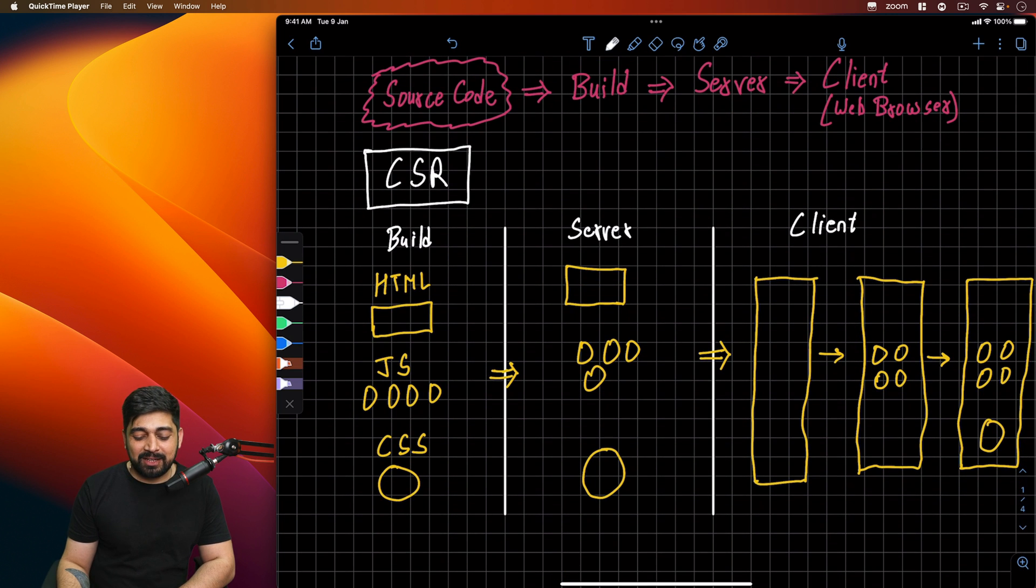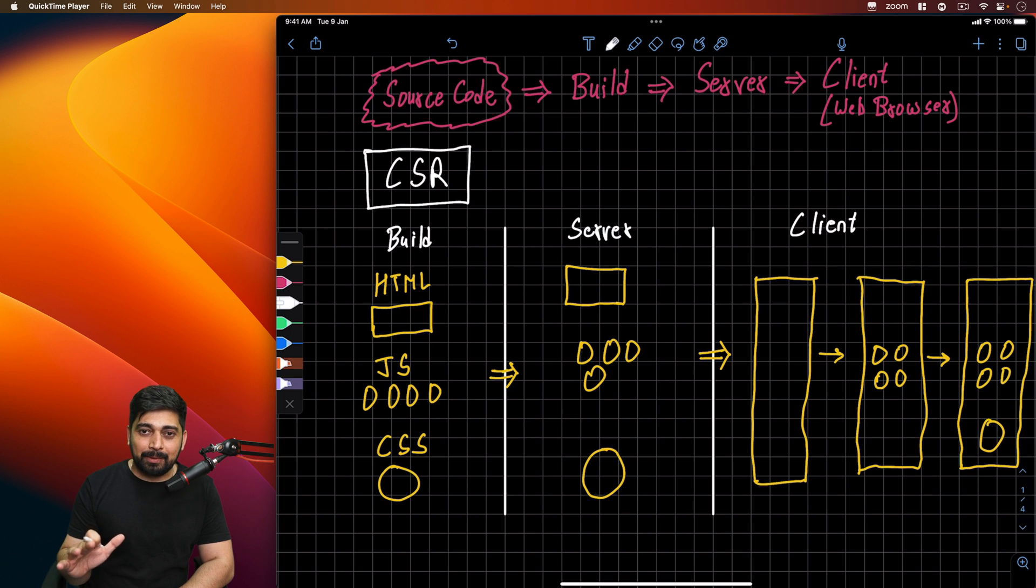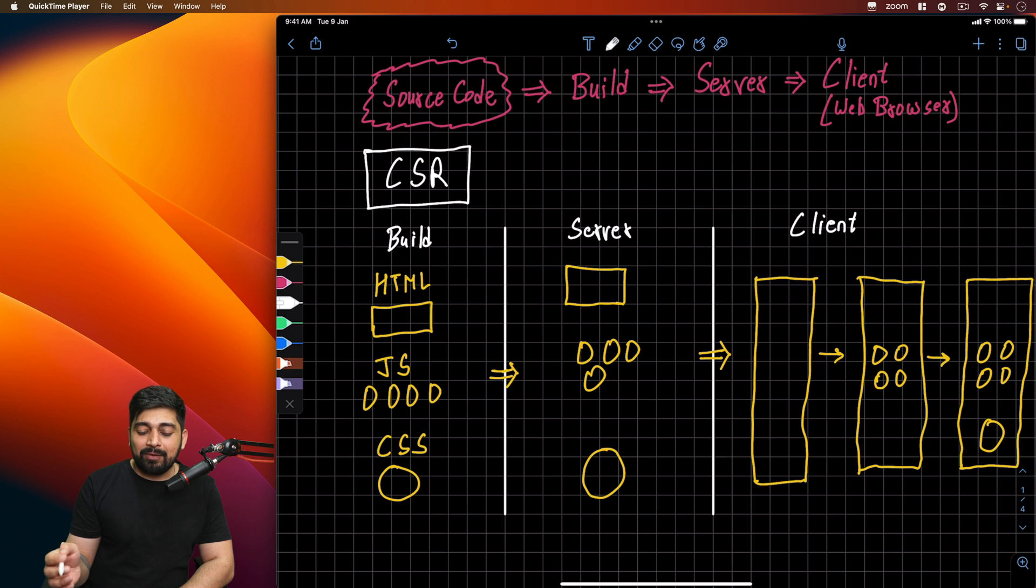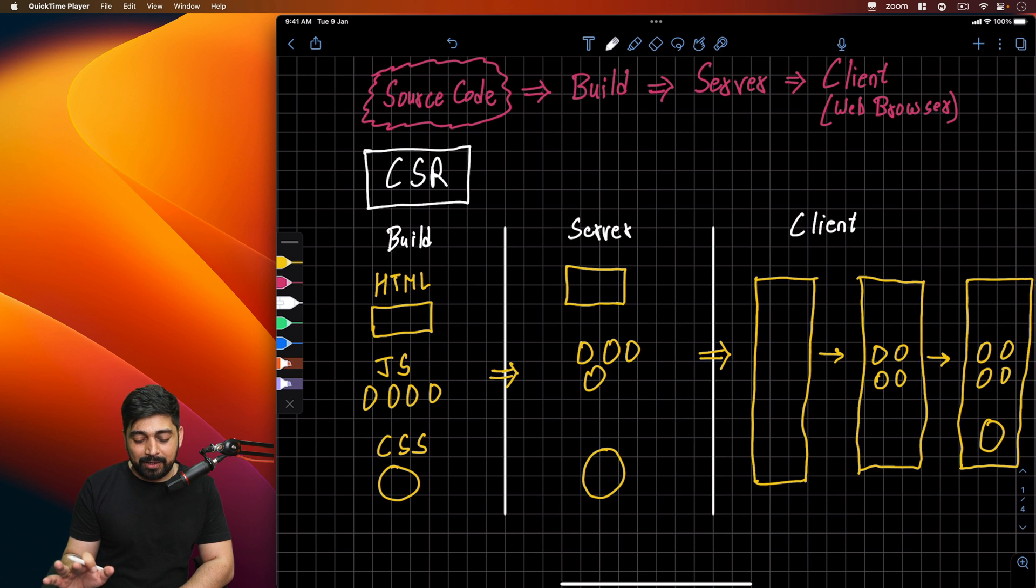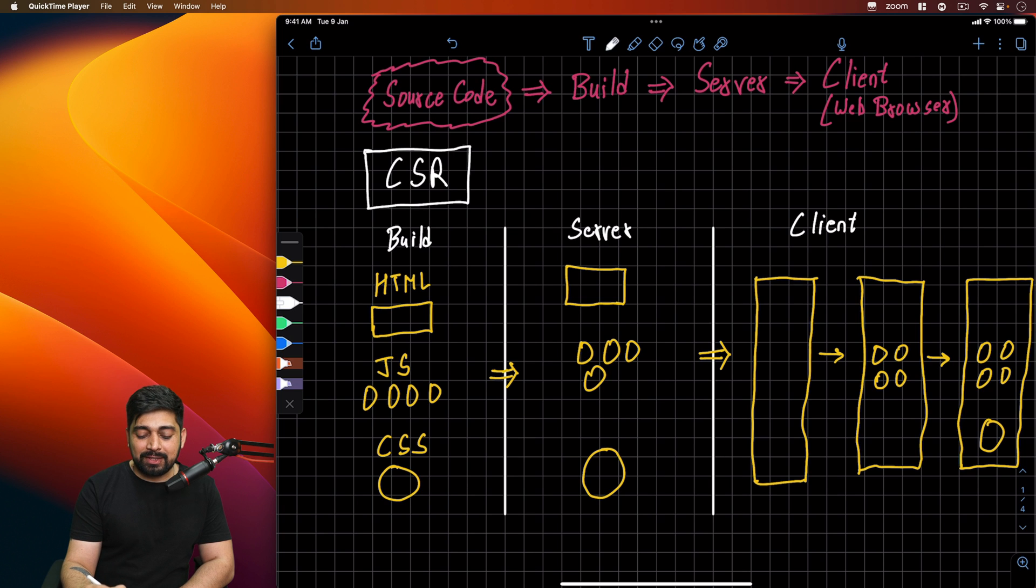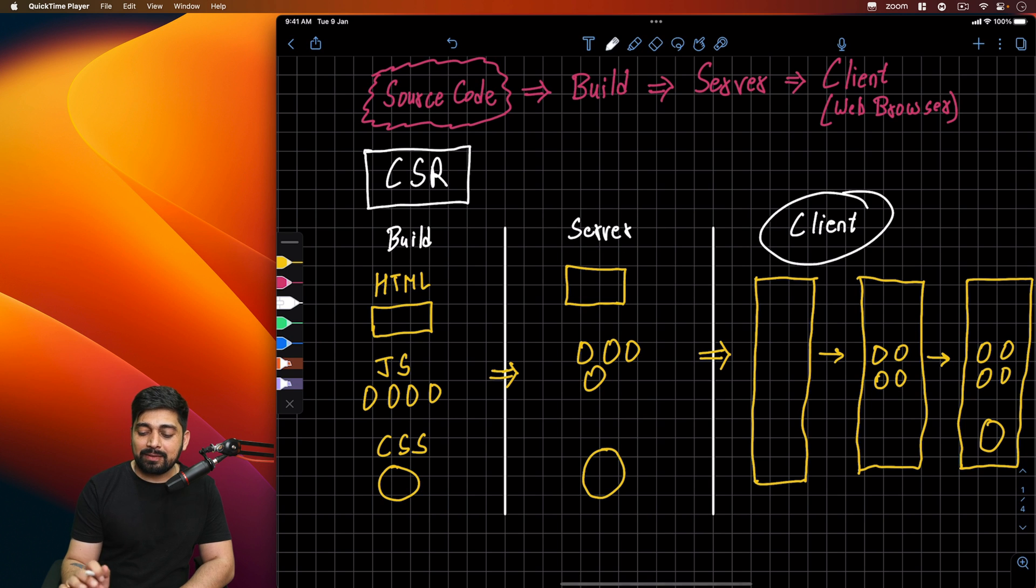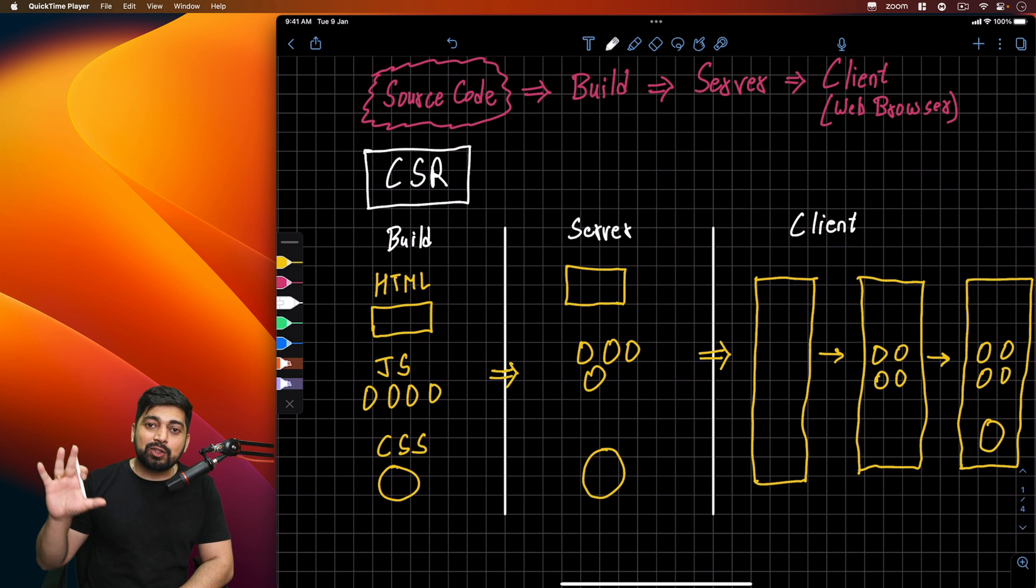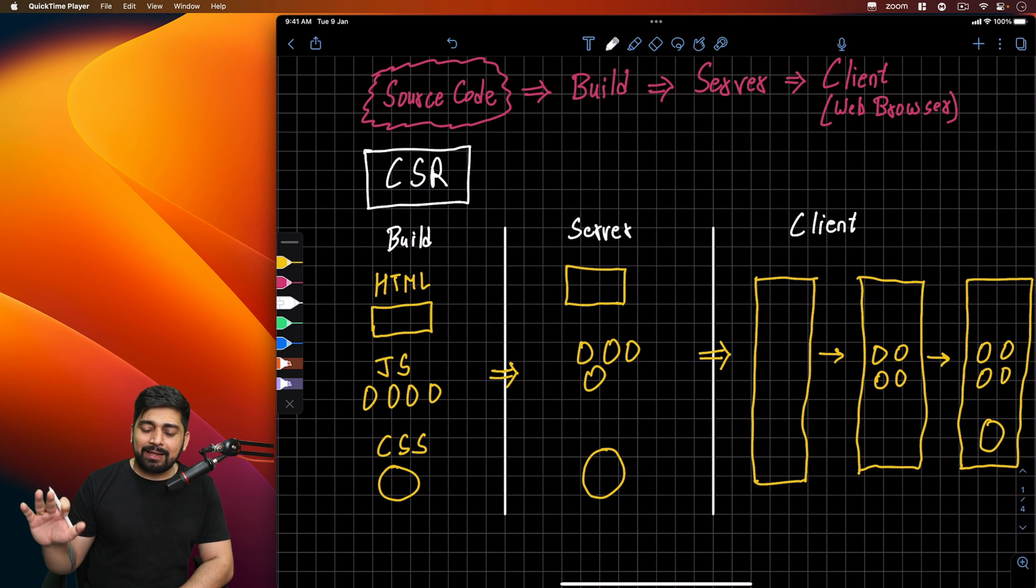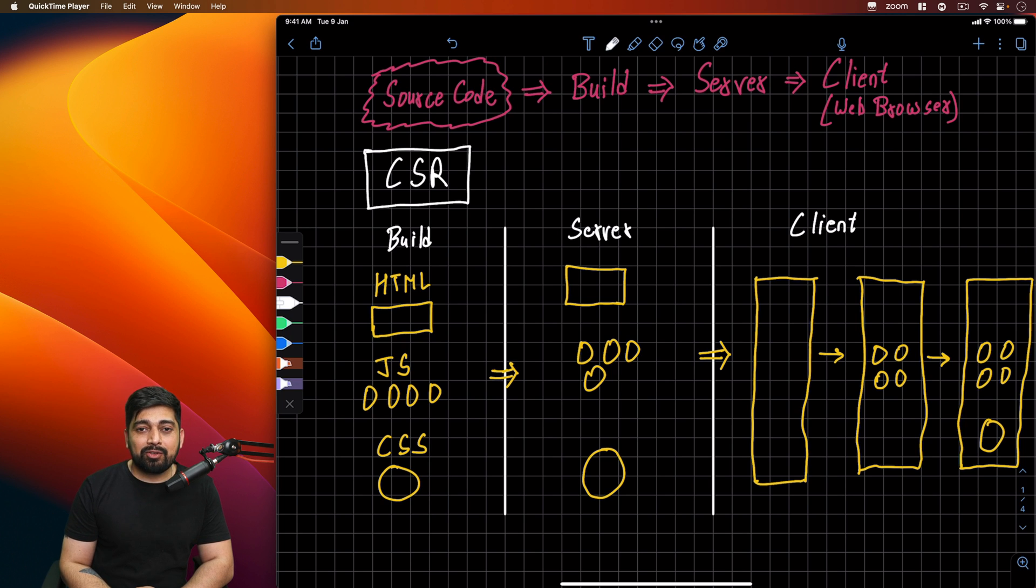First, let's talk about CSR. Now in the world of CSR, with all the build phases and terminologies we're talking about, we'll be dividing them into multiple phases. For almost all of them, the build phase and source code phase remain the same. So we don't have to worry about that, at least as of now.